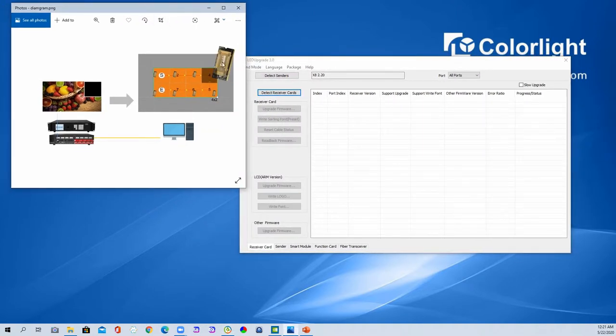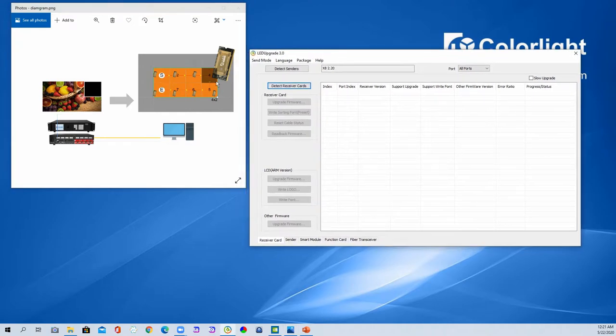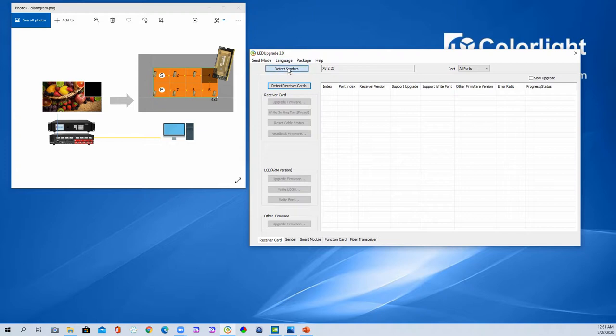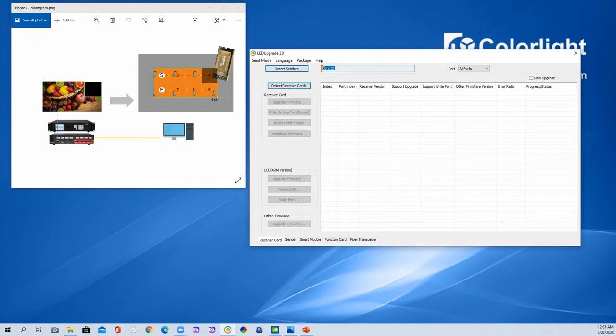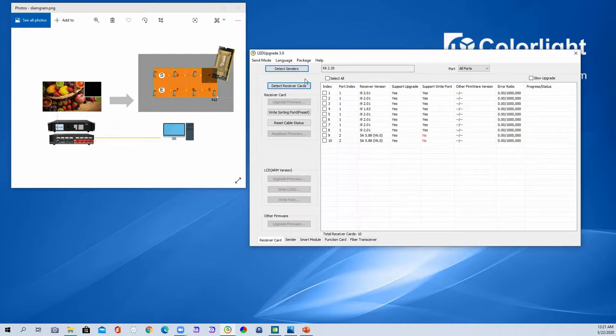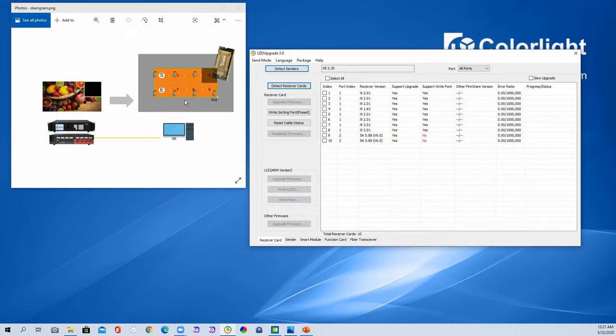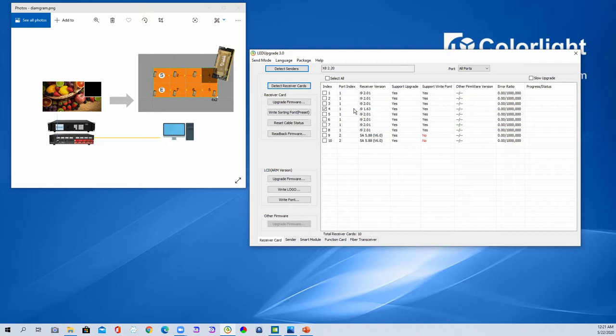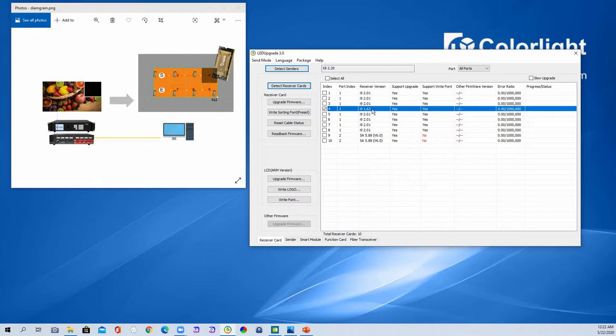Okay, here, number 4. So we couldn't show the video with the camera, so just look at these pictures. Firstly, we detect the sender. Select here, sender mode, detect sender. We can find that. Then detect receivers. We can find 8 receivers for the port 1 for this screen. Then we check the all firmware of port 1. You will see the number 4, this one. The firmware is 1.63. It's different from others. The other is 2.01. So this one needs to be upgraded.